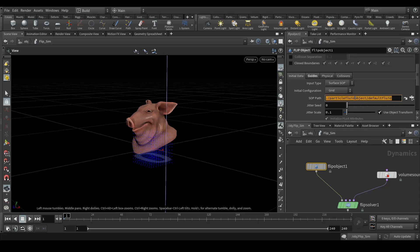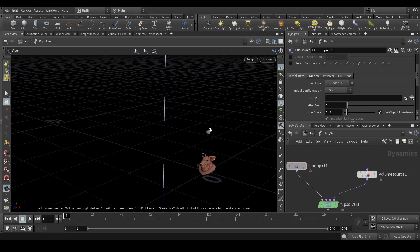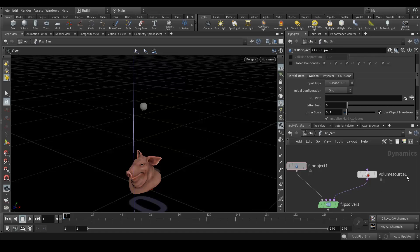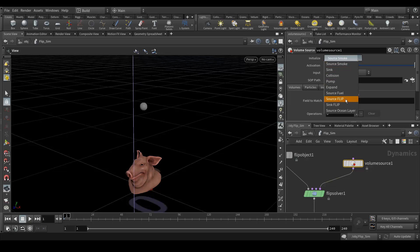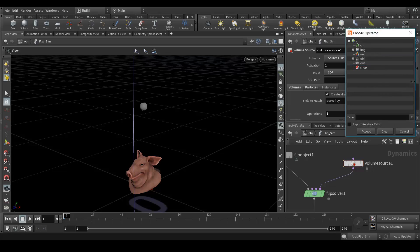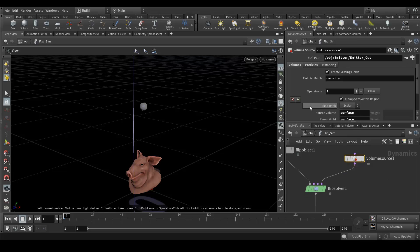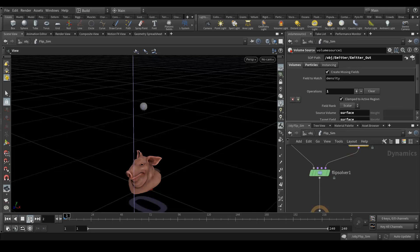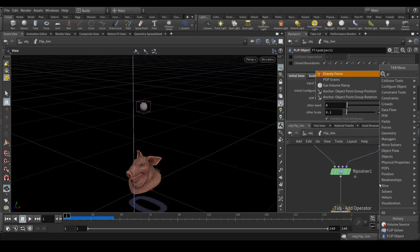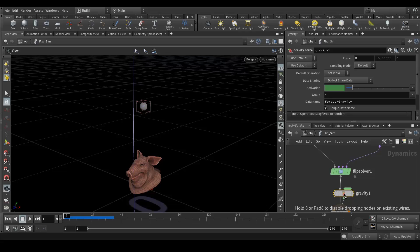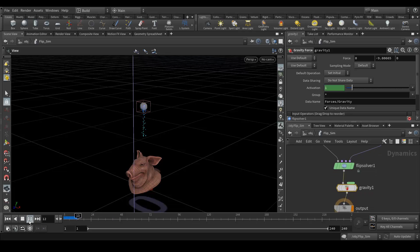Delete the auto-generated path we don't need. On the volume source, change 'source smoke' to 'source flip', then add the emitter path. Nothing is happening yet because there's no gravity — so create a gravity node and connect it. Now you'll see the particles flowing out correctly.